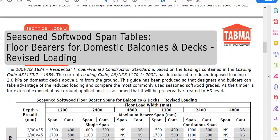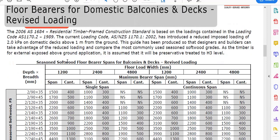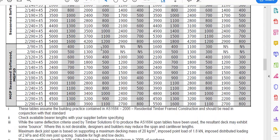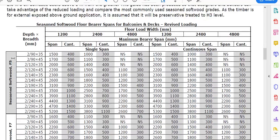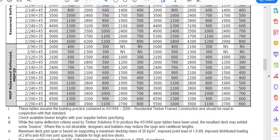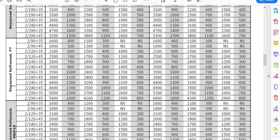Floor bearers — this is what we need for domestic balconies or decks. You can see they're broken up into a lot of different columns and rows. Over here this is for timber F5, F7, and MGP10. I'm going to run with MGP10 because that's what you can commonly buy out of hardware stores at the moment.